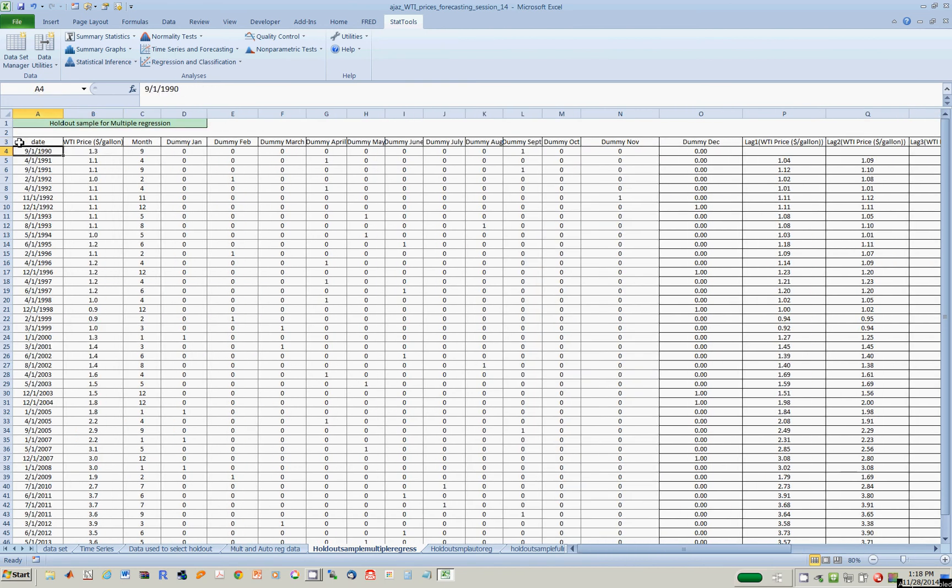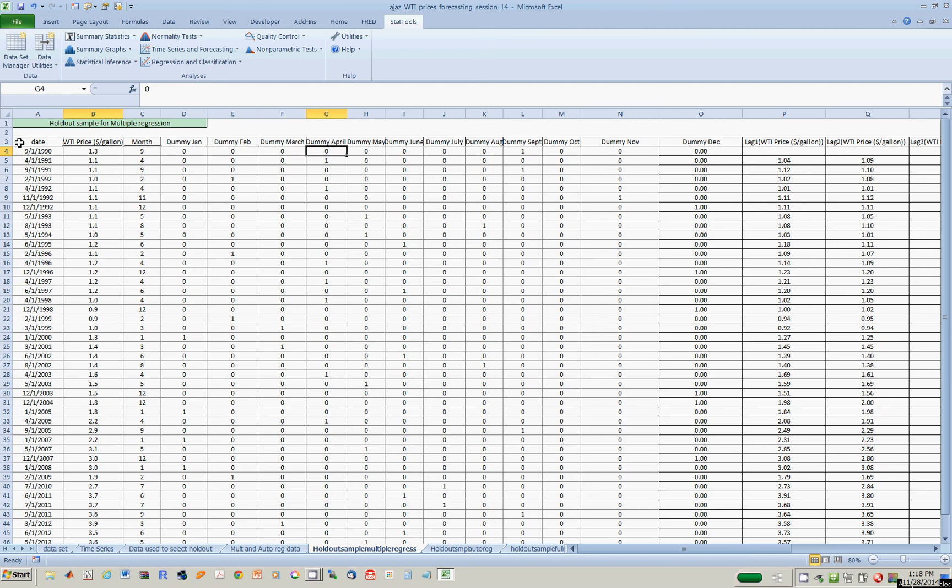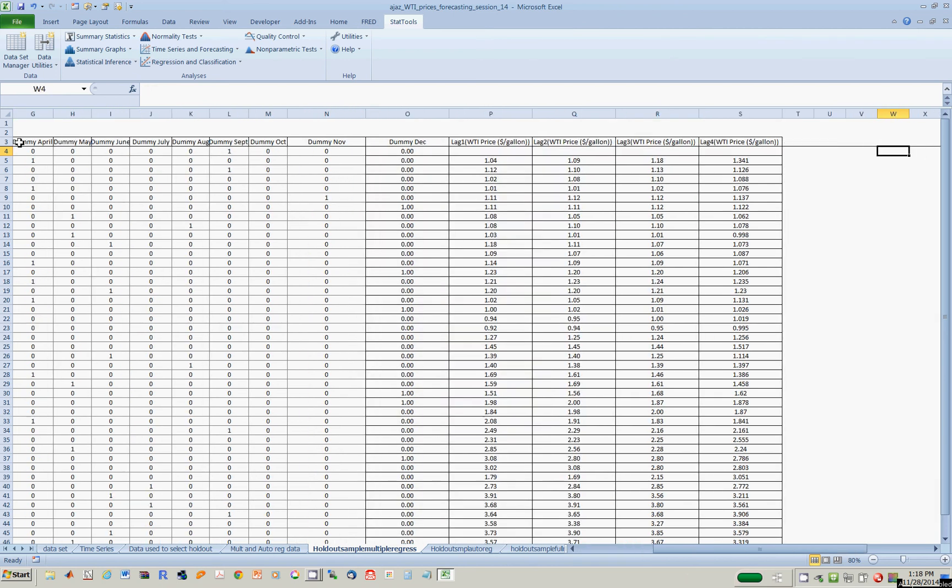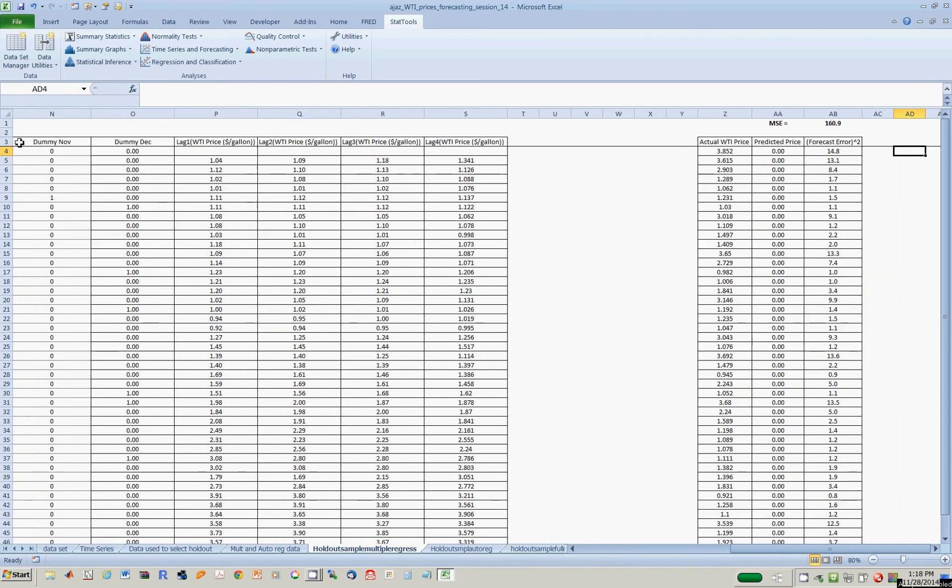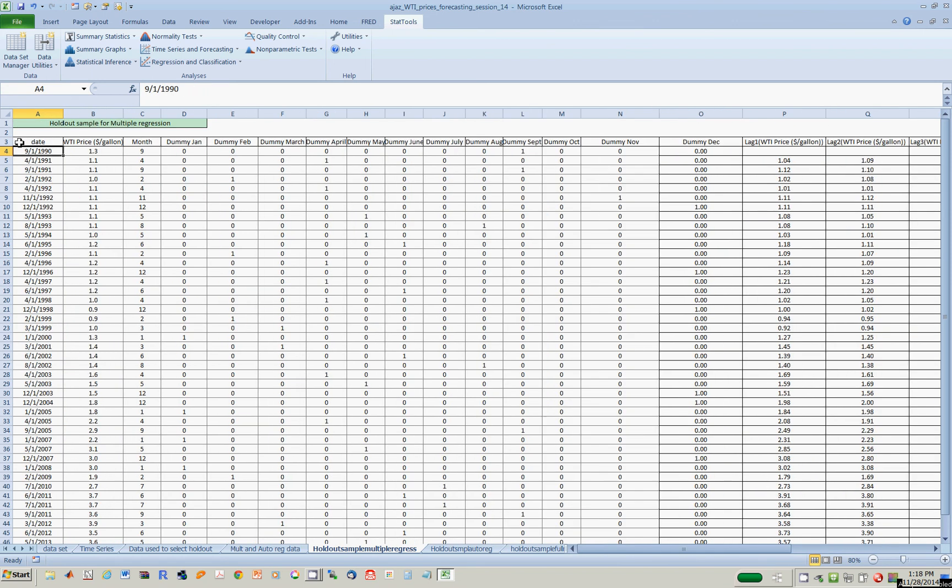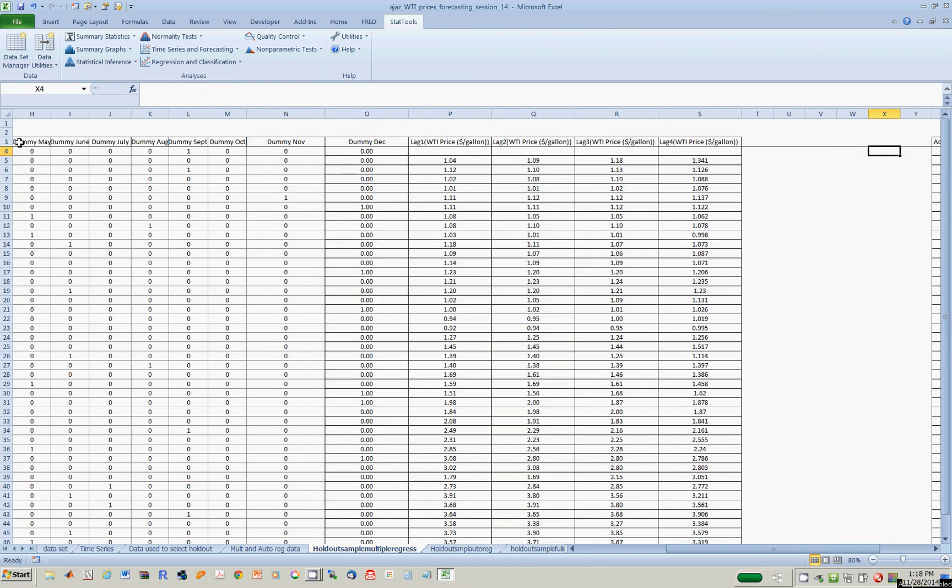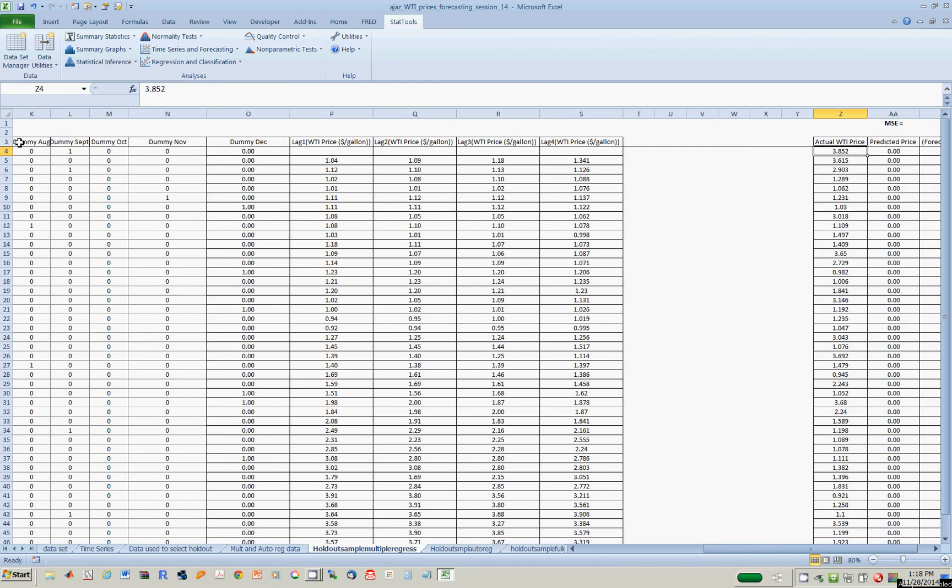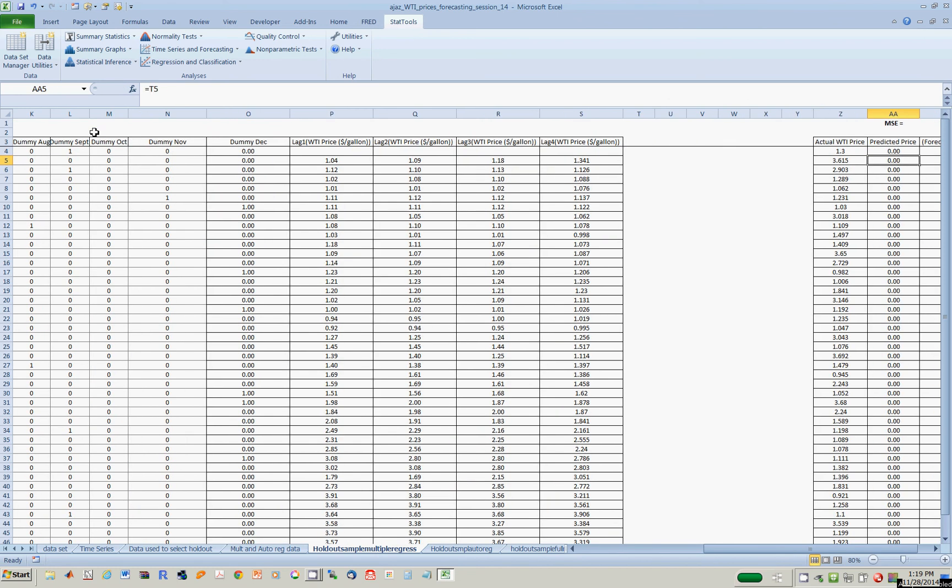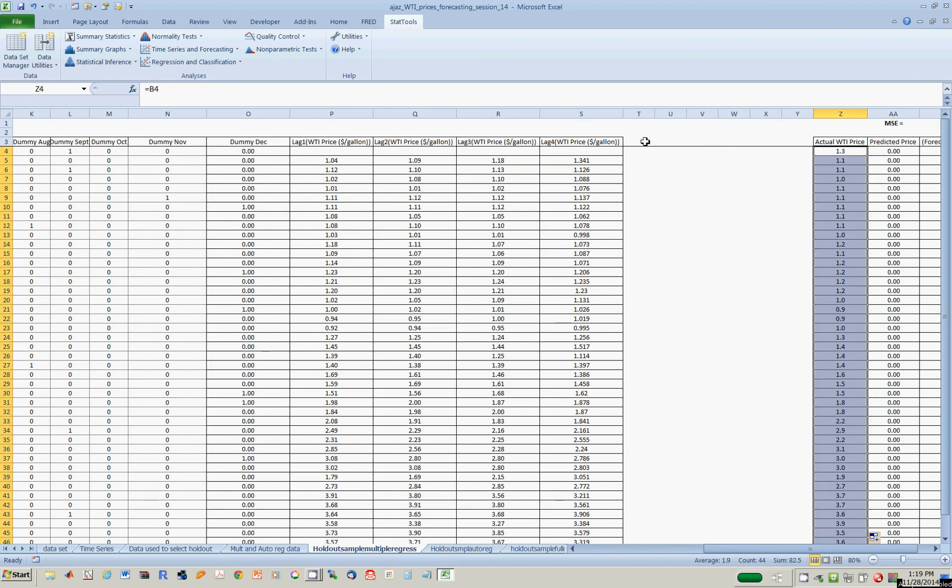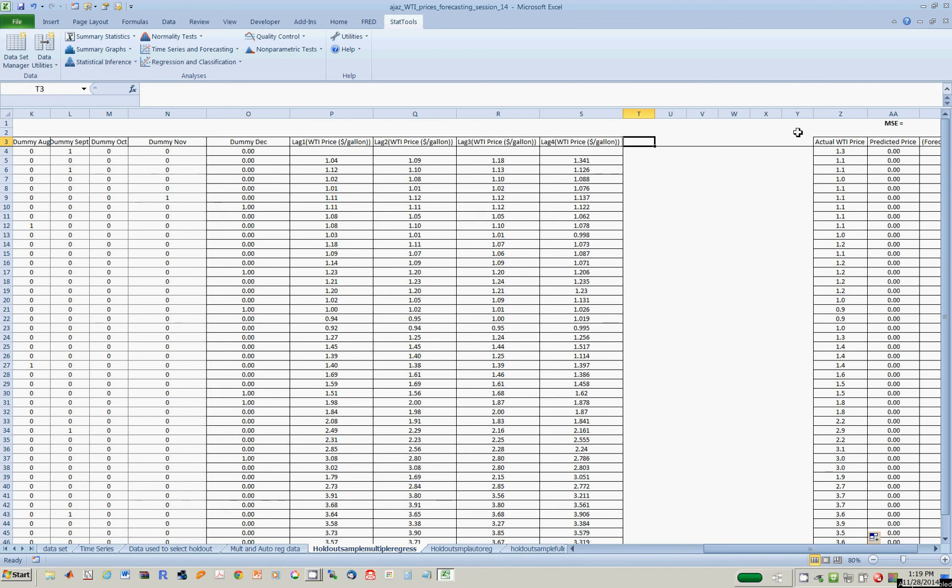So what we're going to ask Excel to do is build a model and predict prices going back in the past and see how well it would have done given this holdout sample over here. If you scroll over to the right, you will notice that there's a column that records the actual price of oil. I think I might have made a mistake here, so let's fix that. The actual price of oil should of course be read from this particular worksheet, which is right over here.